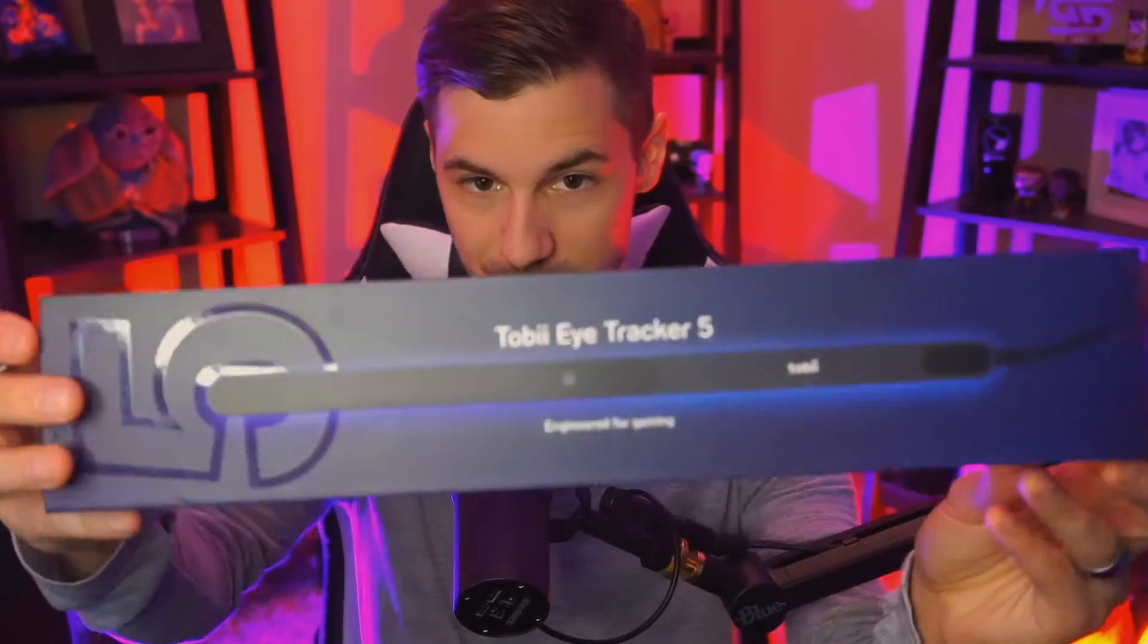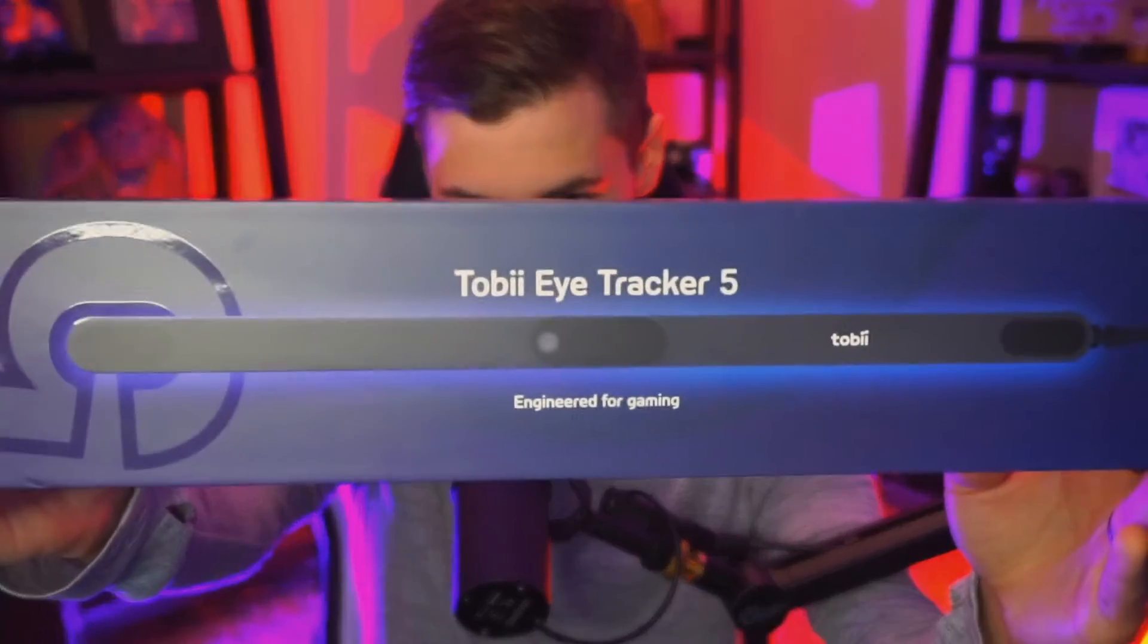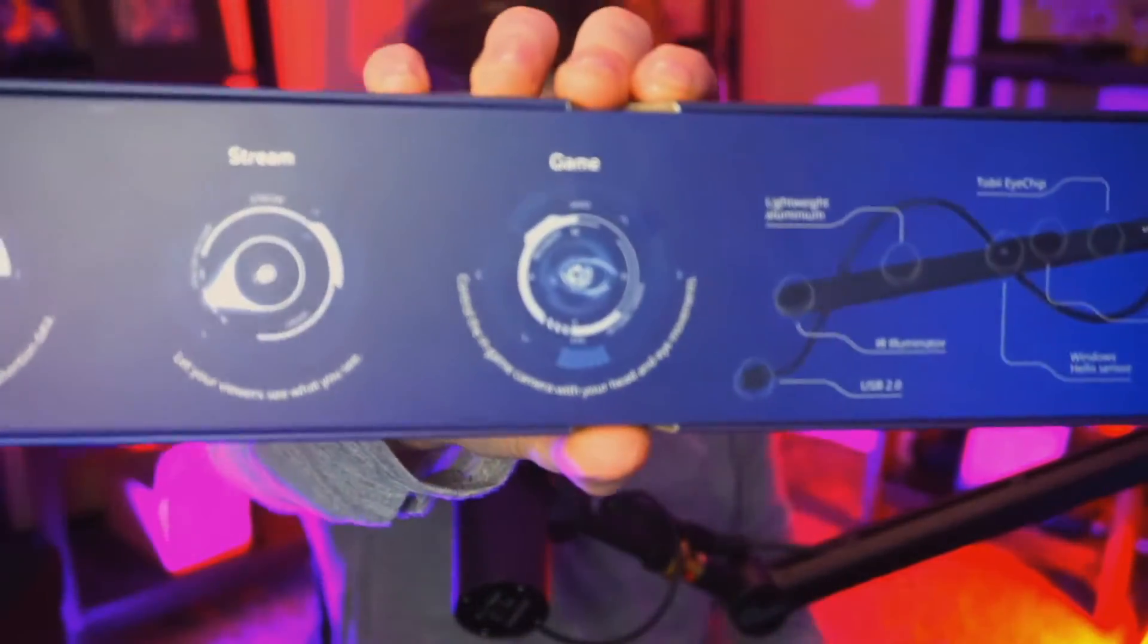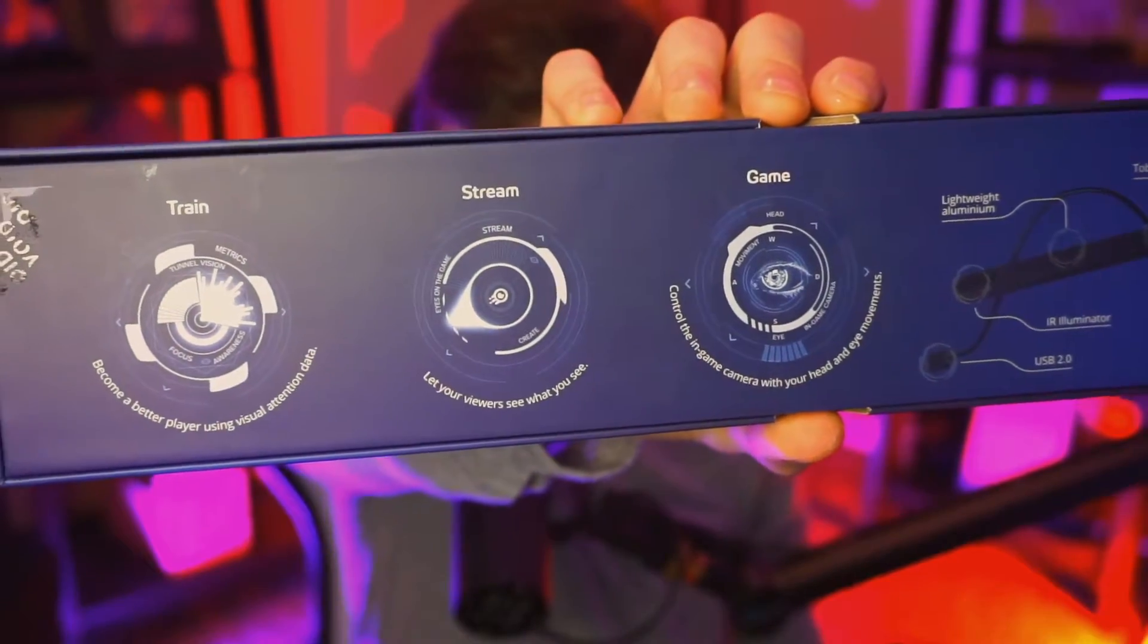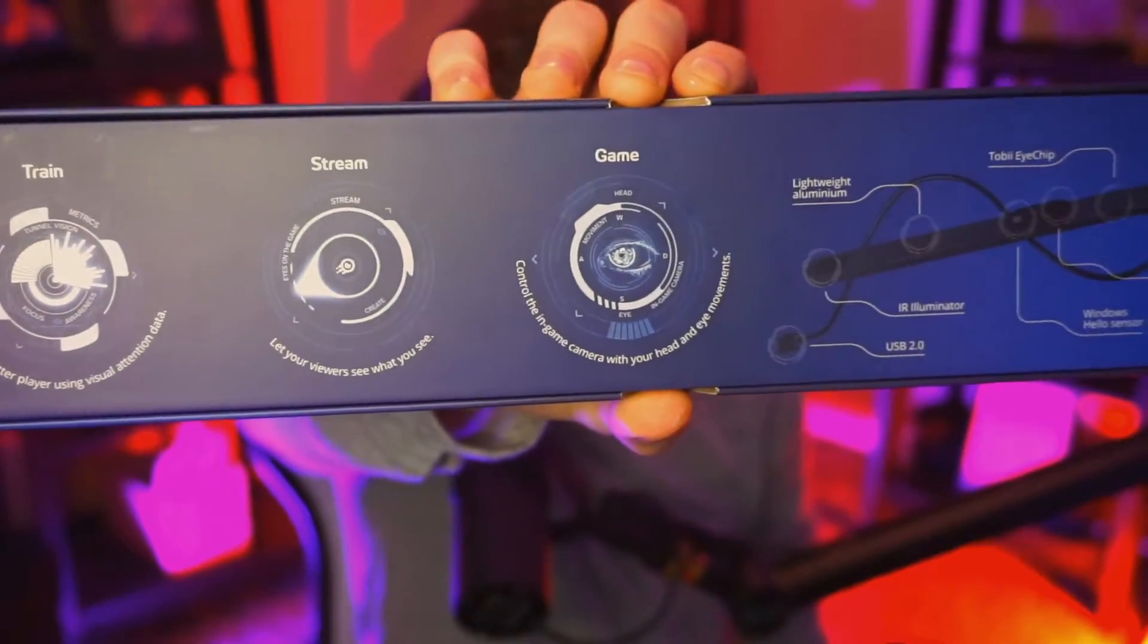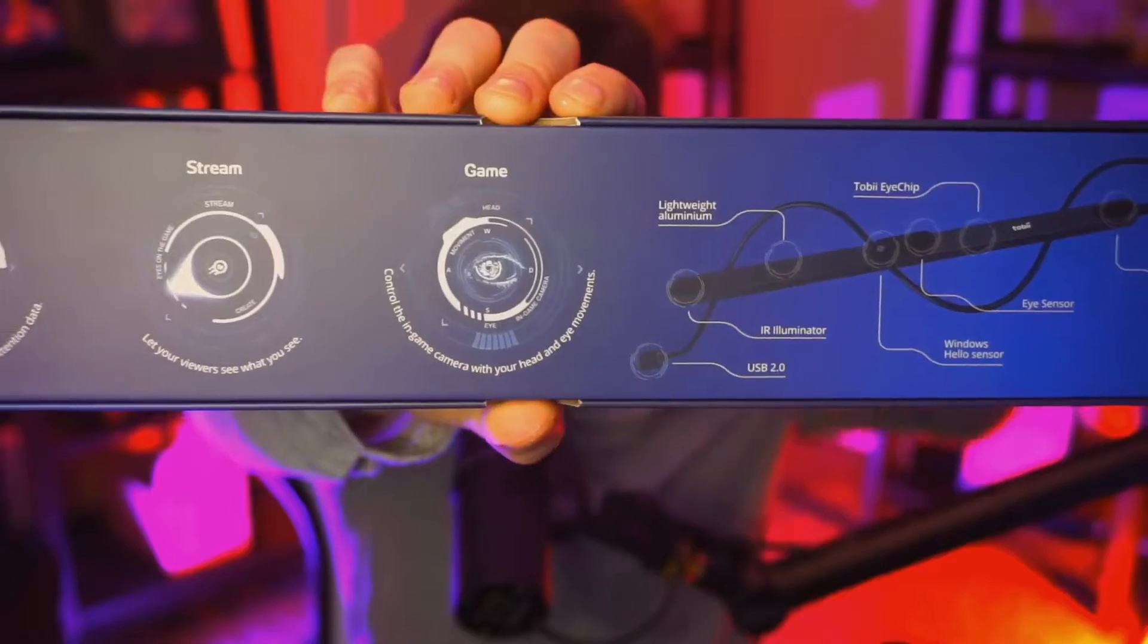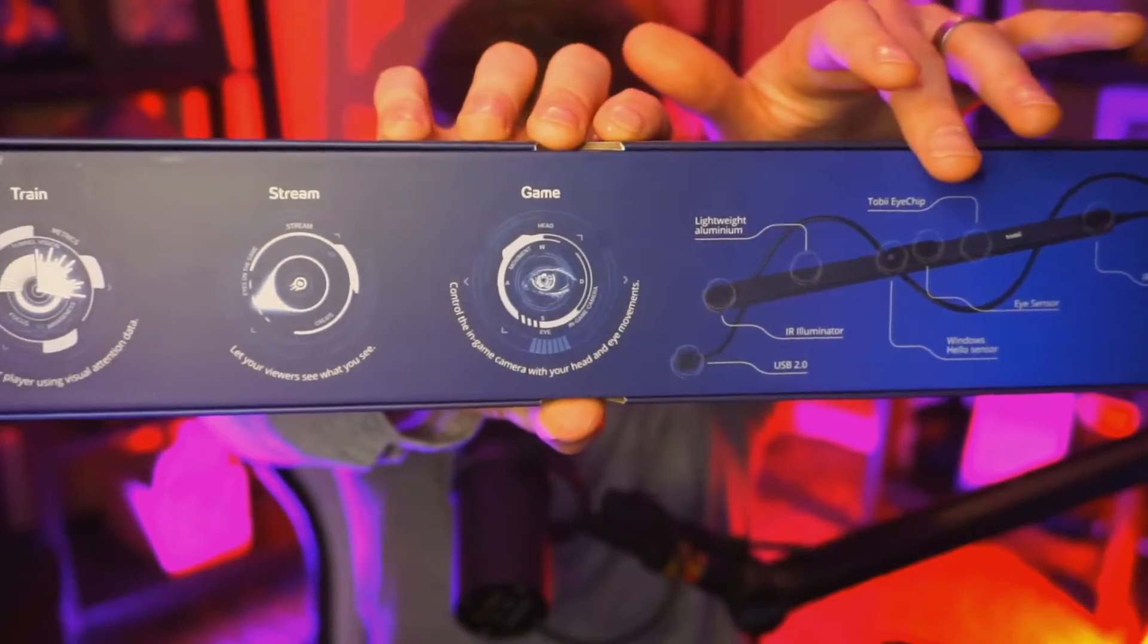Alright let's unbox this thing. So the box is really nice, you're going to see the front of it there, and then on the back they're going to give you some of the specs, basically how you can use this with your stream, how you can use this within your game, and then a lot of the different things that you're going to see on the actual eye tracker itself.